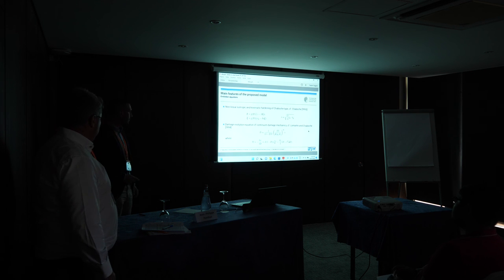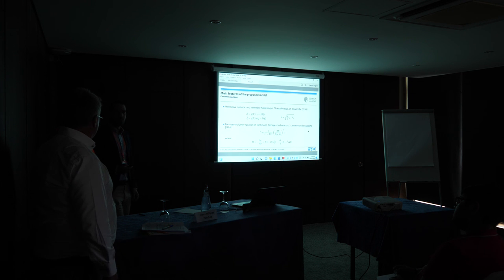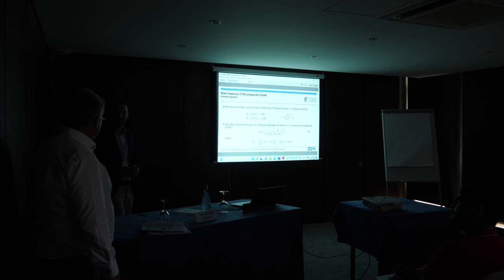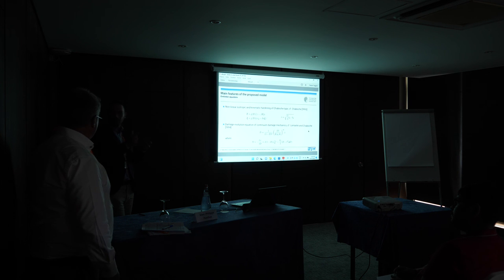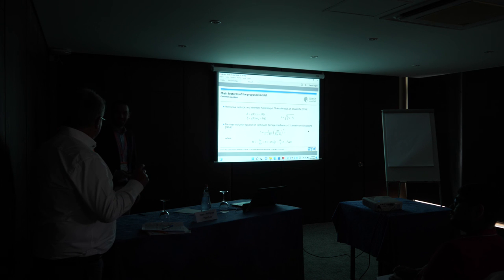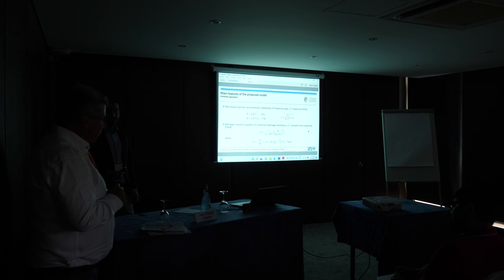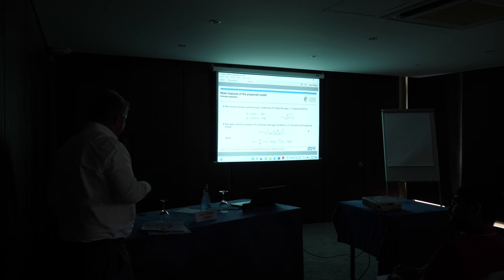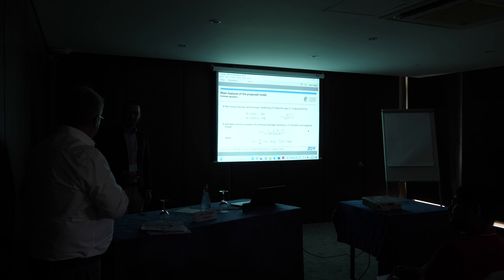Regarding the characteristic length L: in gradient models it is generally treated as a material parameter. It is related to internal length scales — for example, the microscopic distance between voids or the size of voids. It is not a numerical parameter, though some numericists use it as such. It should be chosen based on physical considerations.